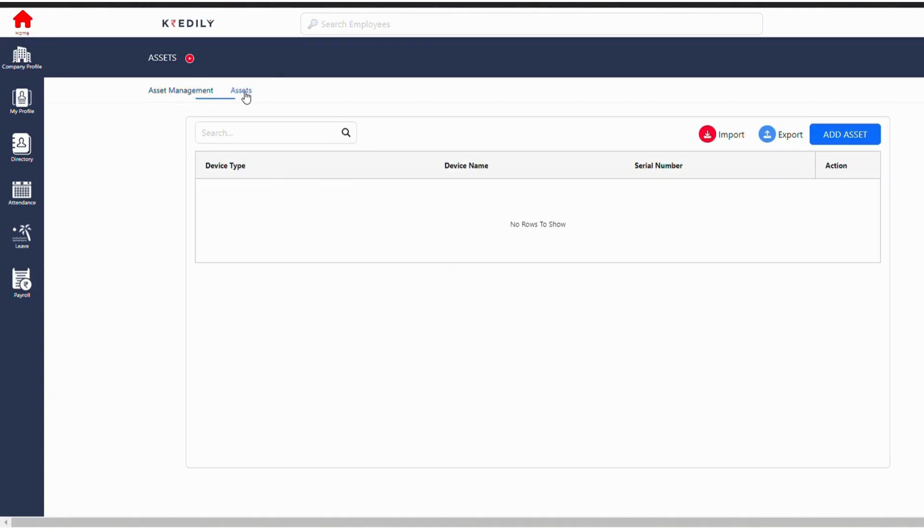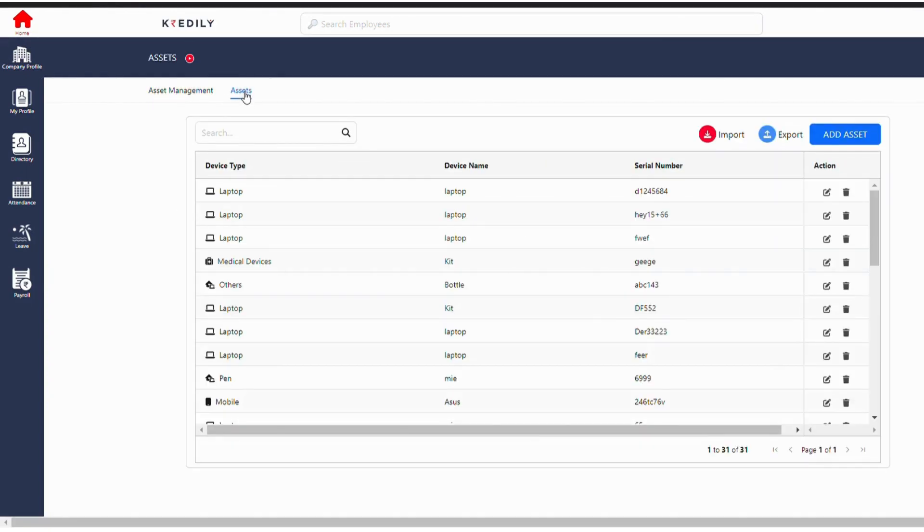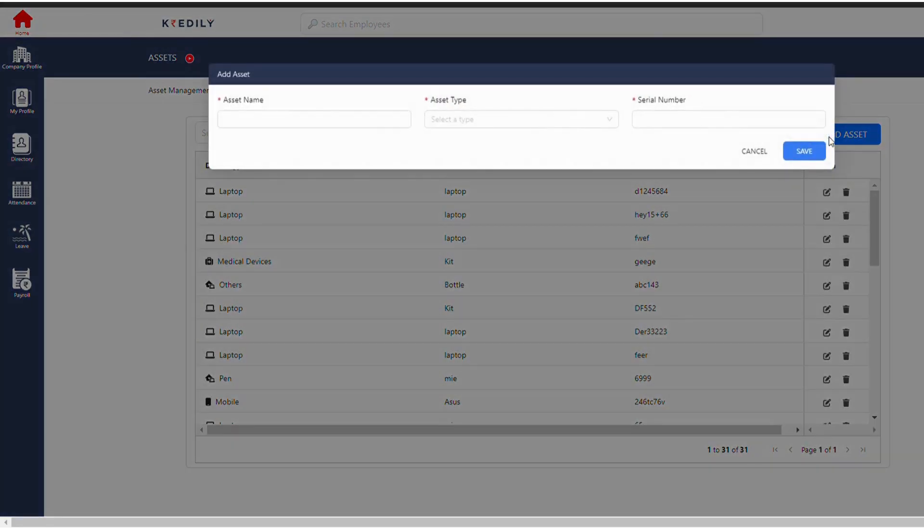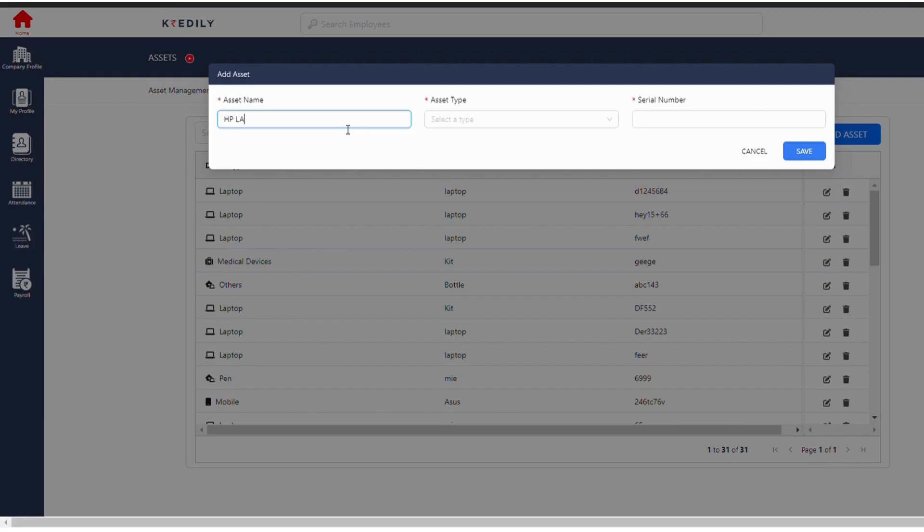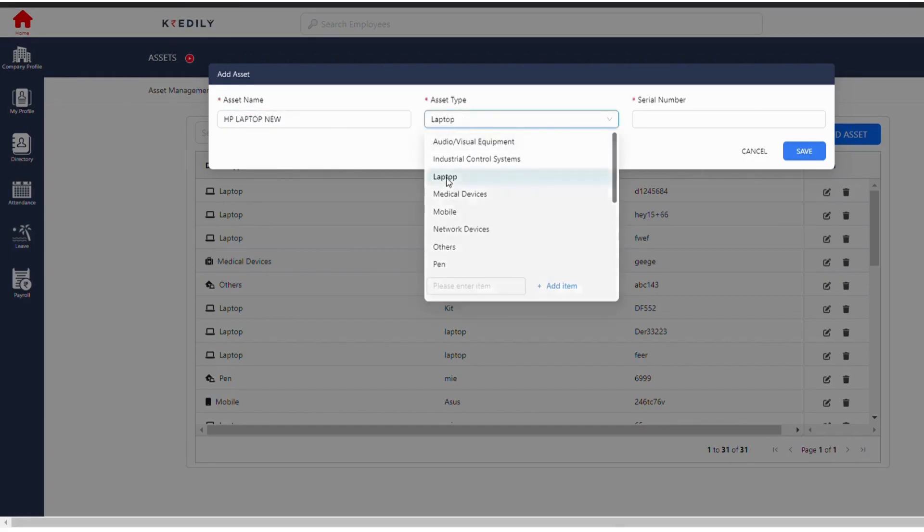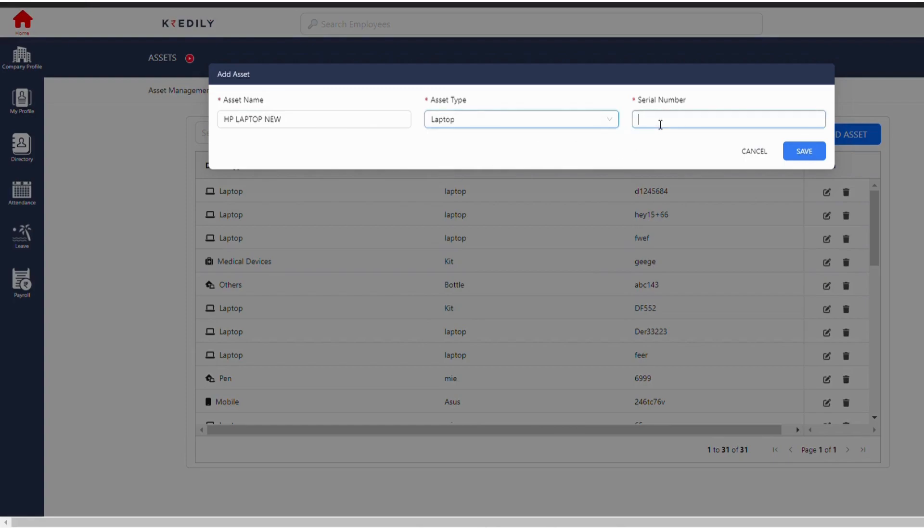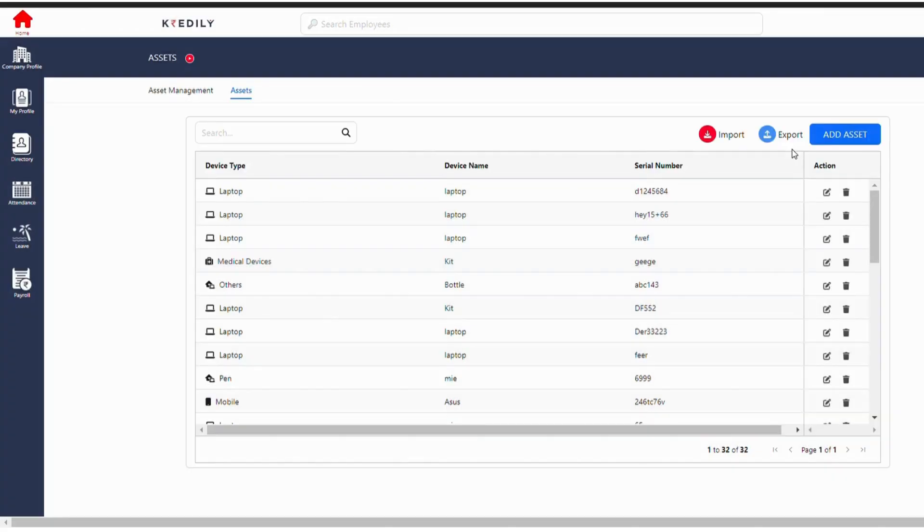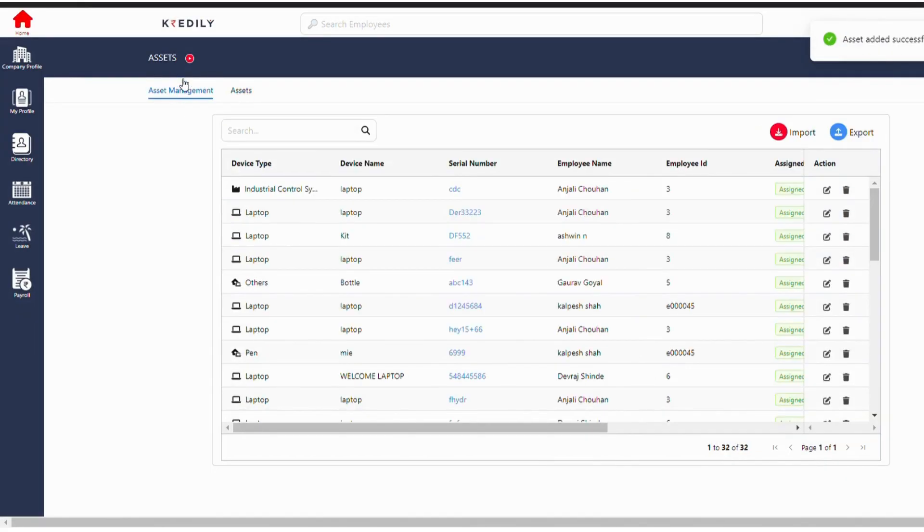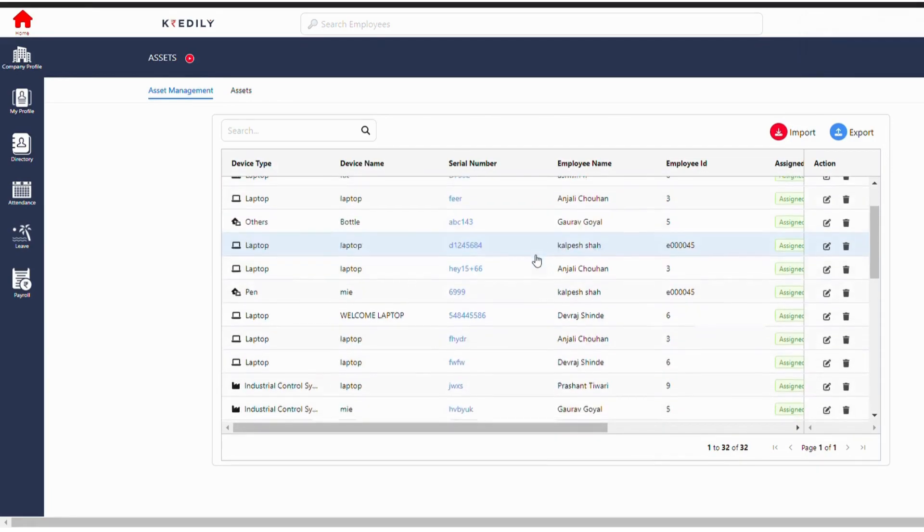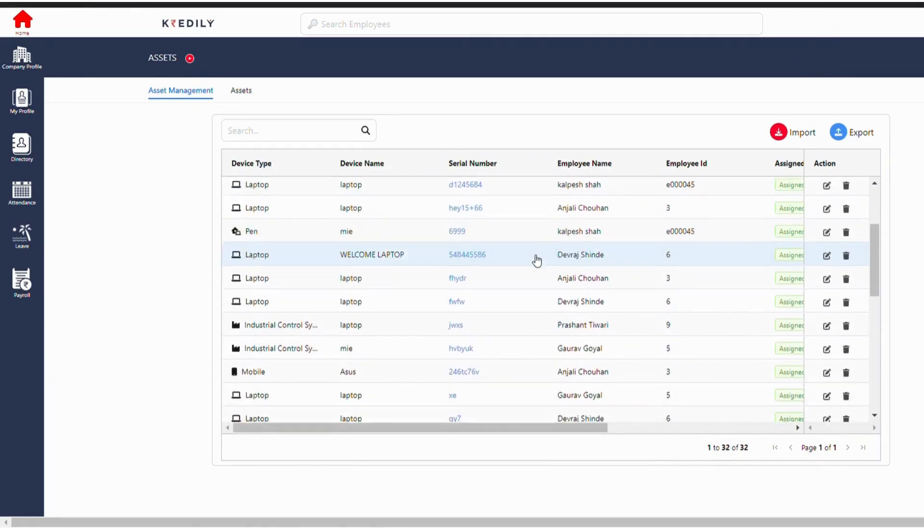Now in the assets section we need to add the asset from here. For example, initially we add an asset, for example HP laptop, new asset type obviously will be a laptop, and serial number will be... and we need to save it.